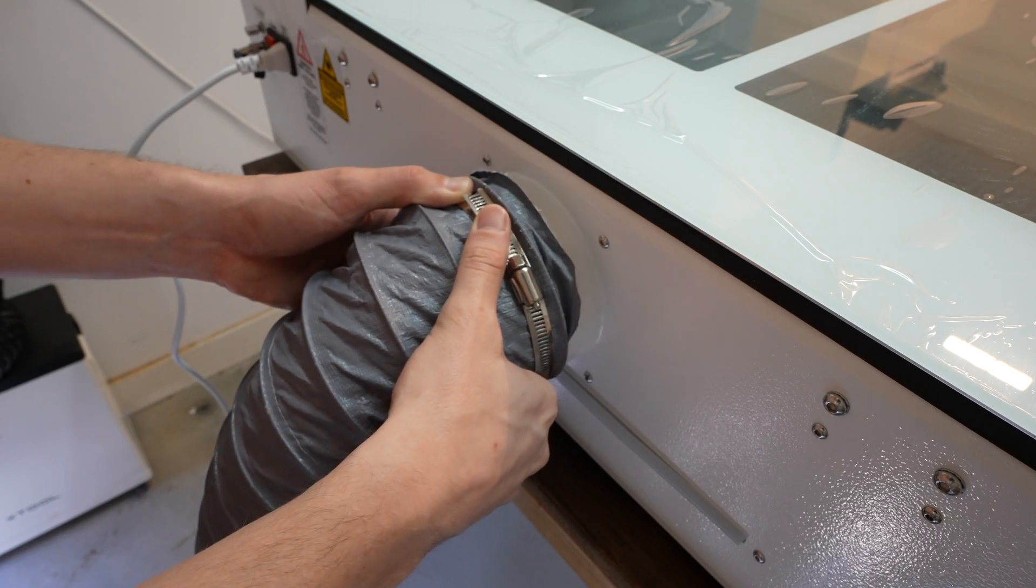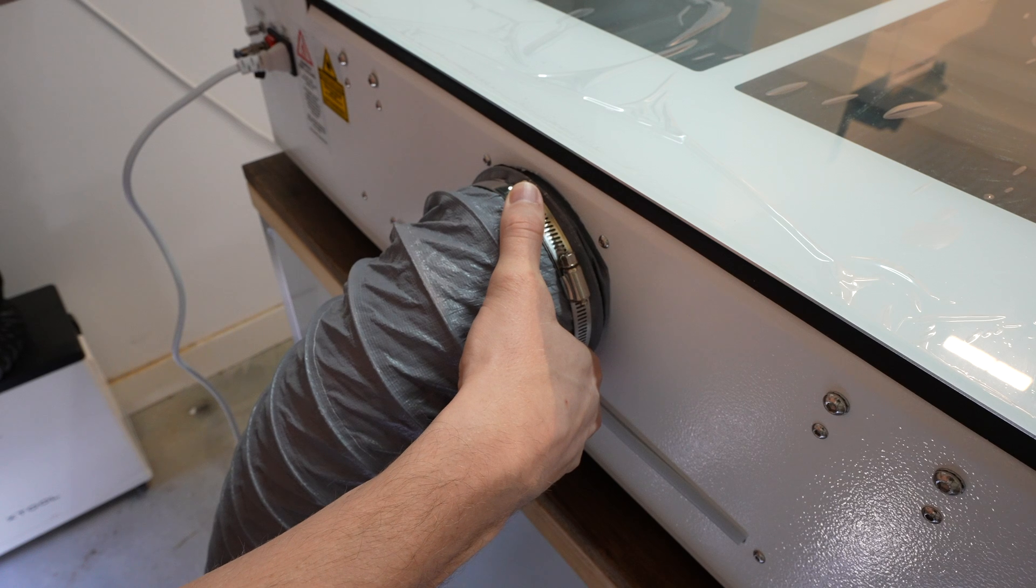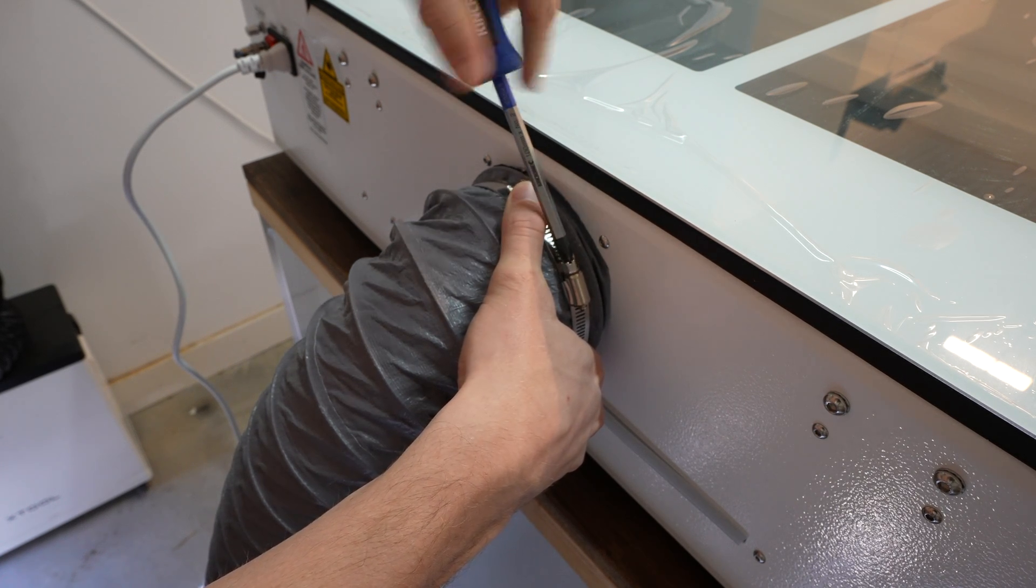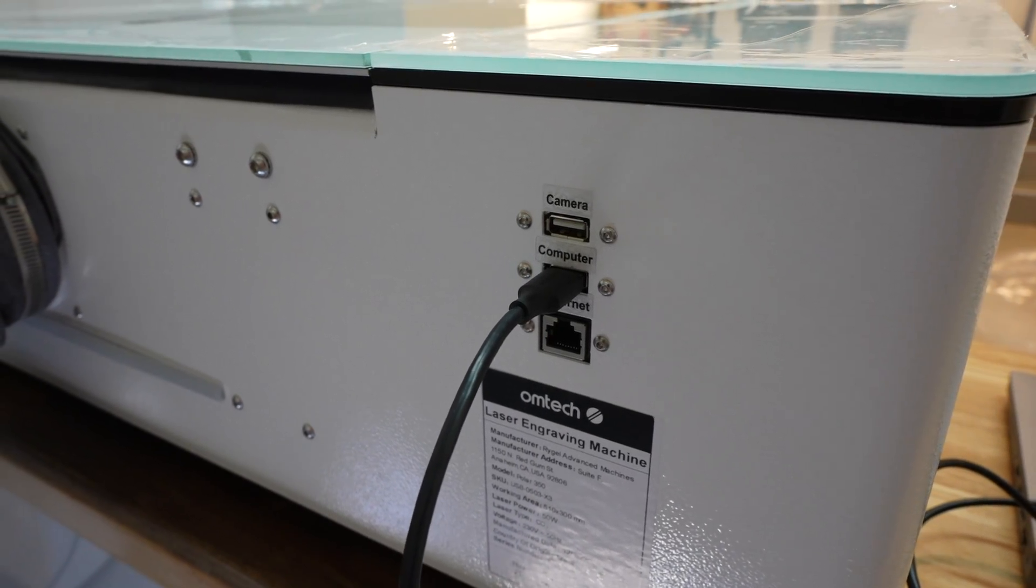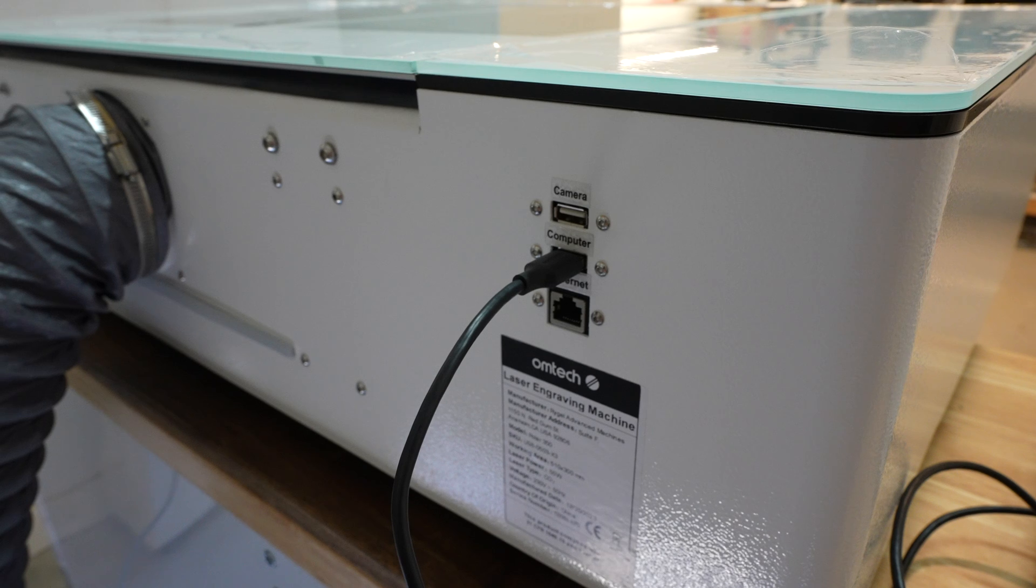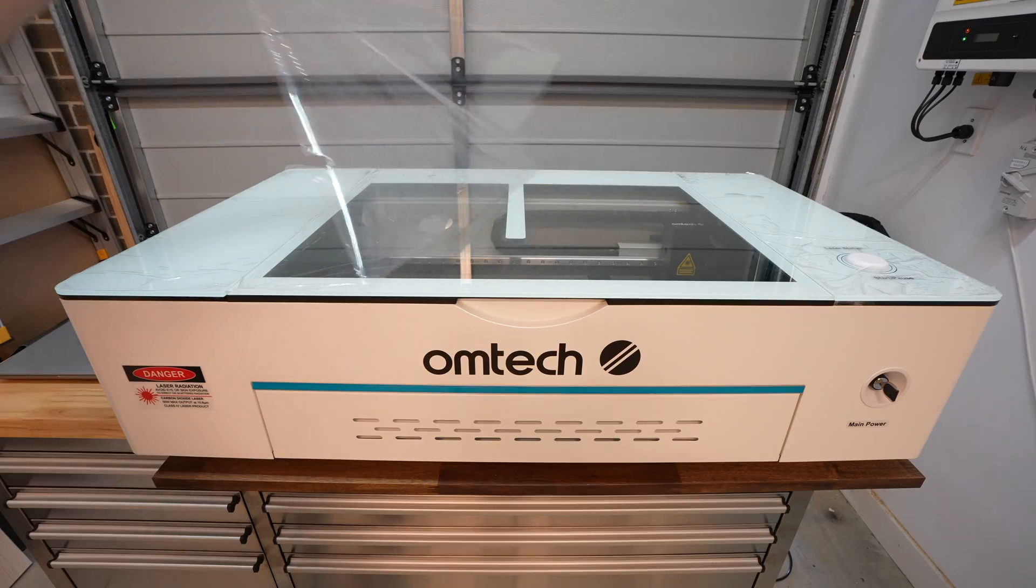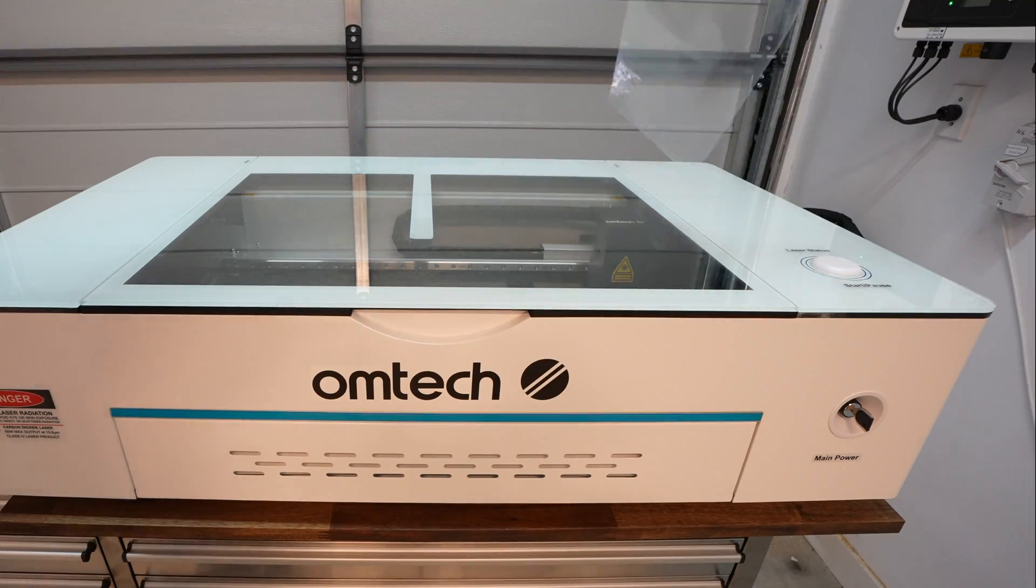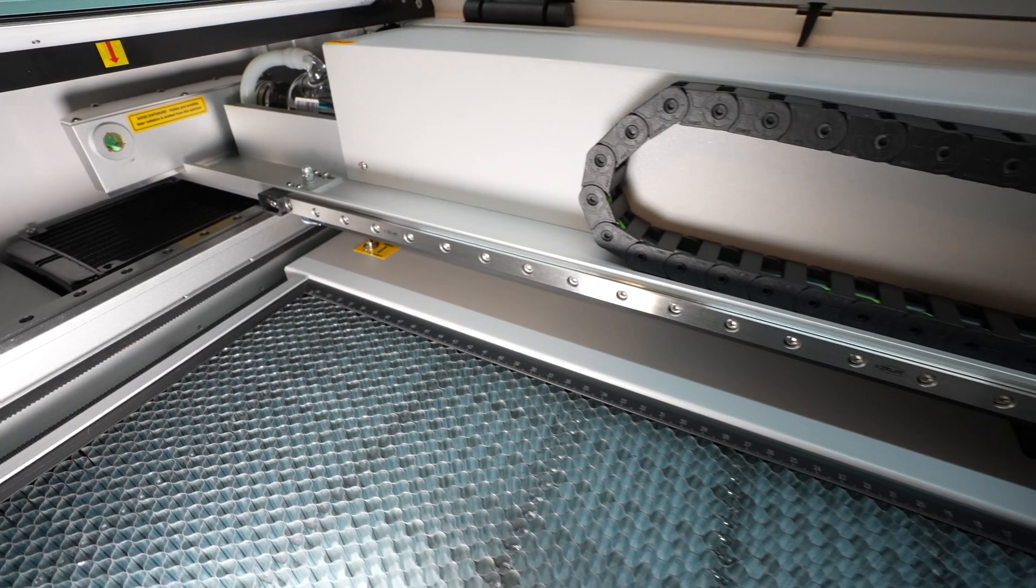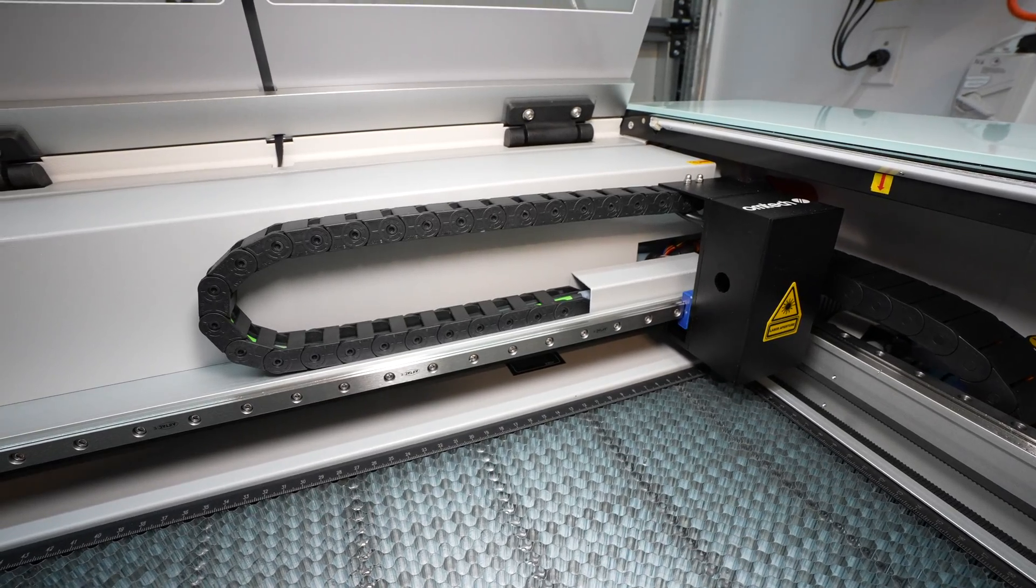The Omtek Polar doesn't require much in terms of setup. It comes pre-assembled and all you really need to do is connect the ventilation system to the back and connect it to your computer via a USB cable or through your home network via ethernet or wifi. The build quality is also really good. It's an all-metal enclosure with a thick glass top and lid. Both axes run on linear rails and the cabling and air tubes all run in a drag chain.